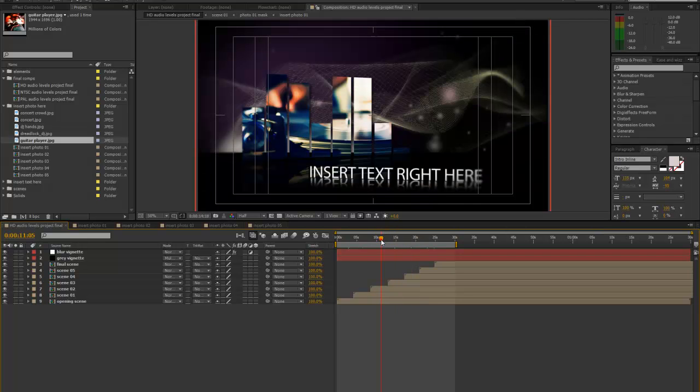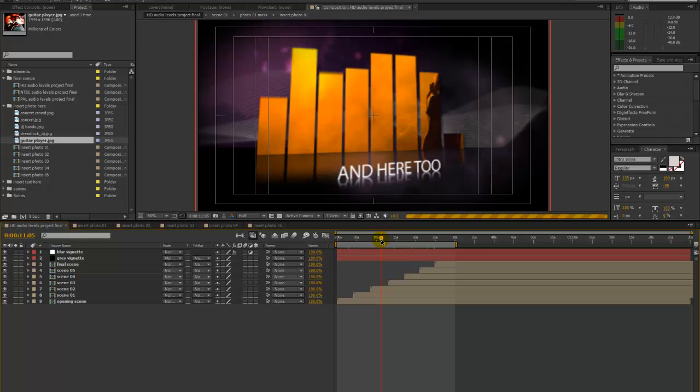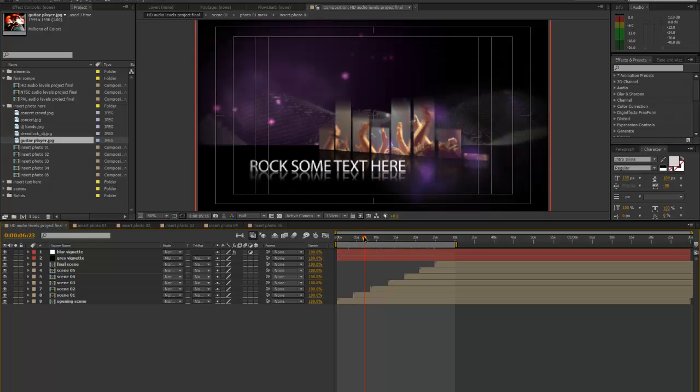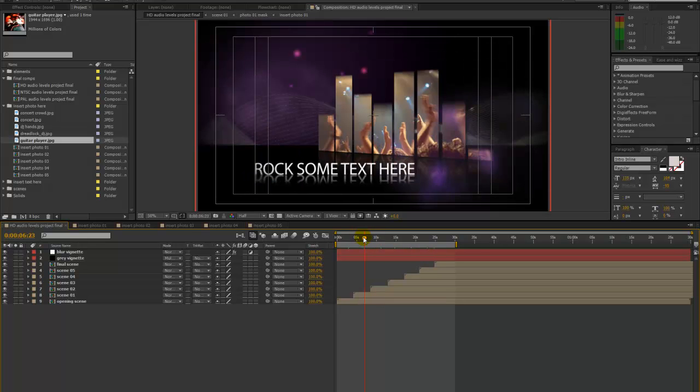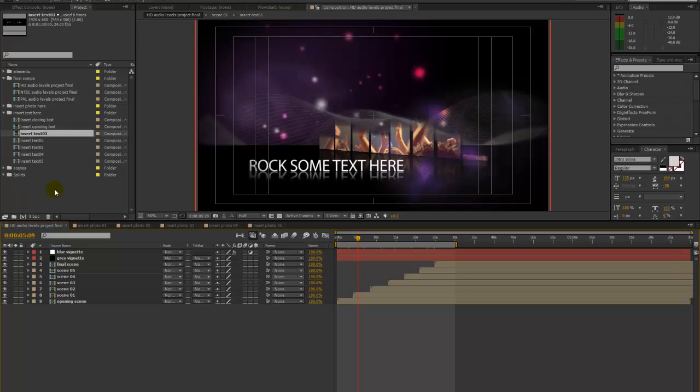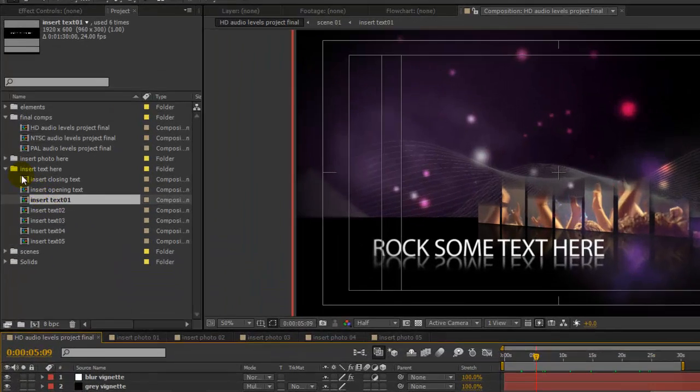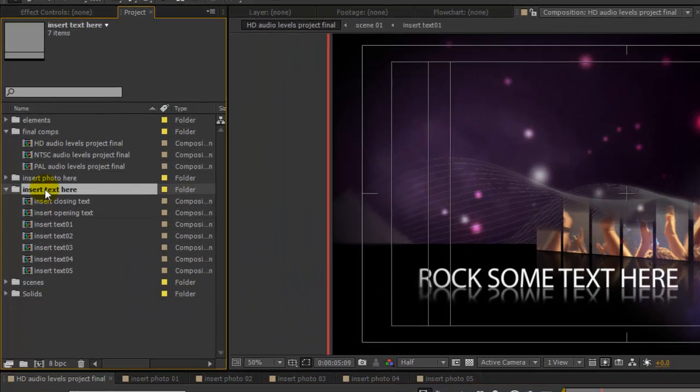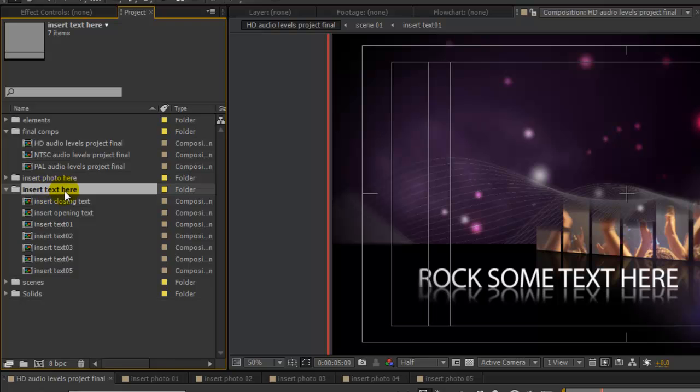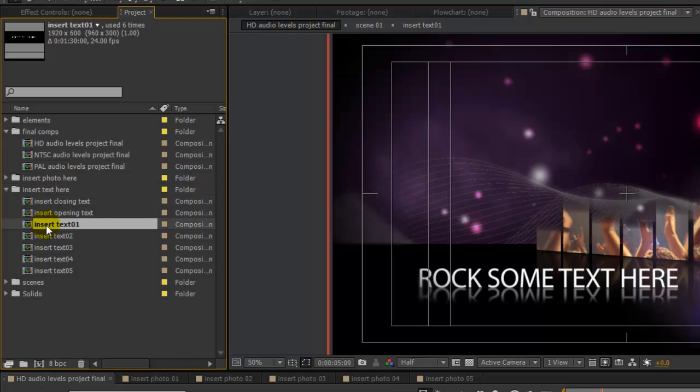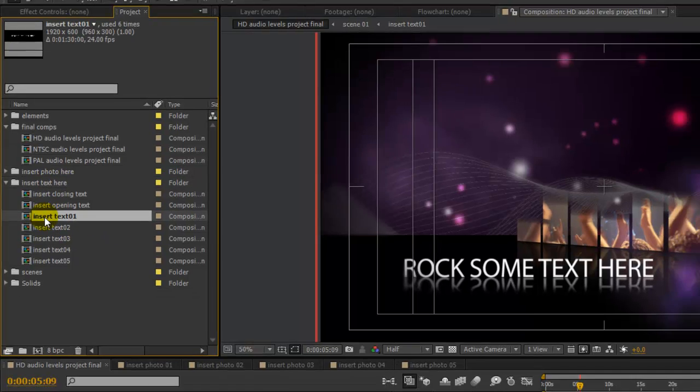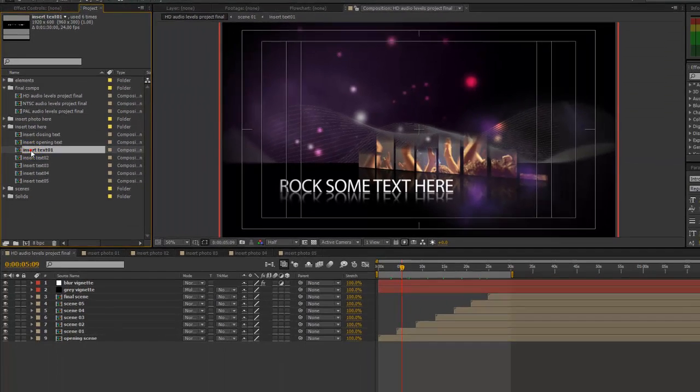If you want to just click around with your current time indicator to quickly see it. So before we preview this, let's go ahead and change our text. We'll go to the insert text here folder. Double click to open the insert text 01 composition.